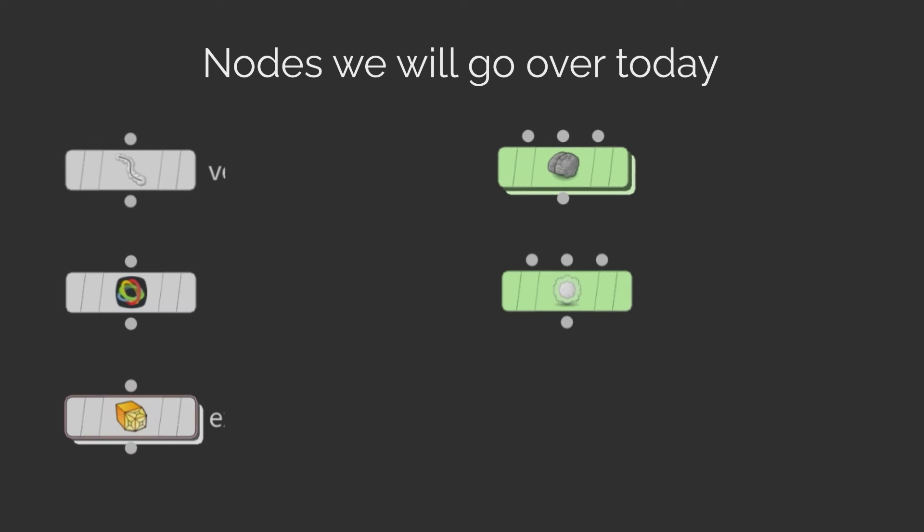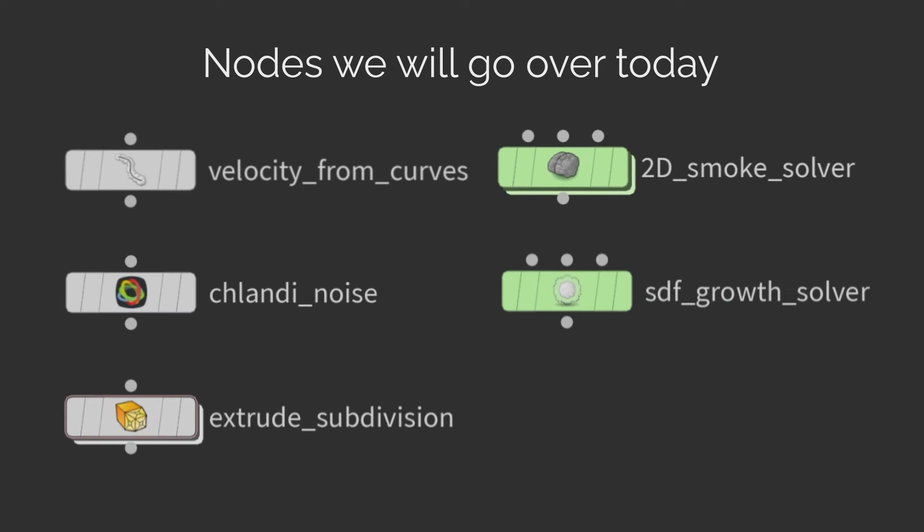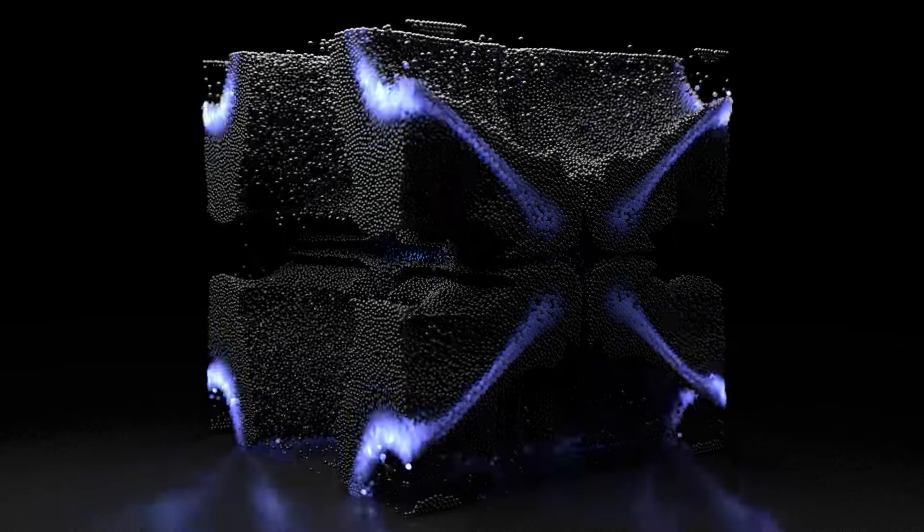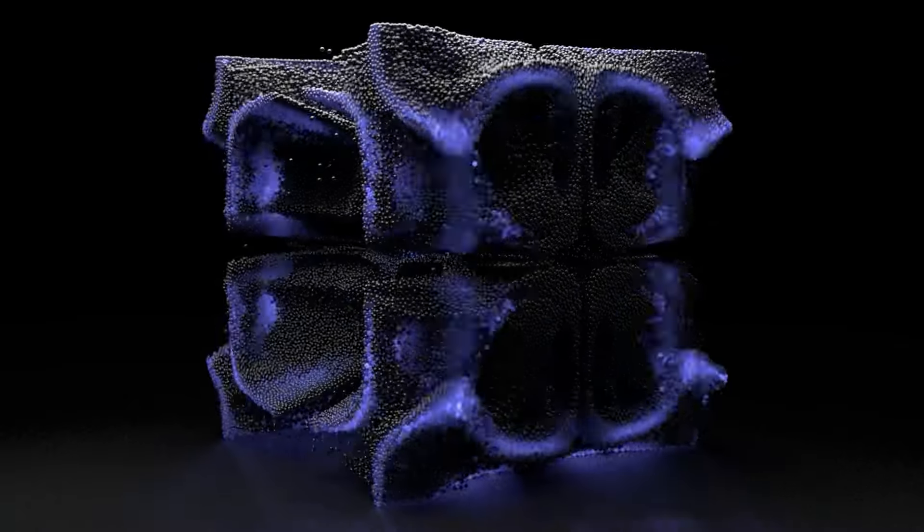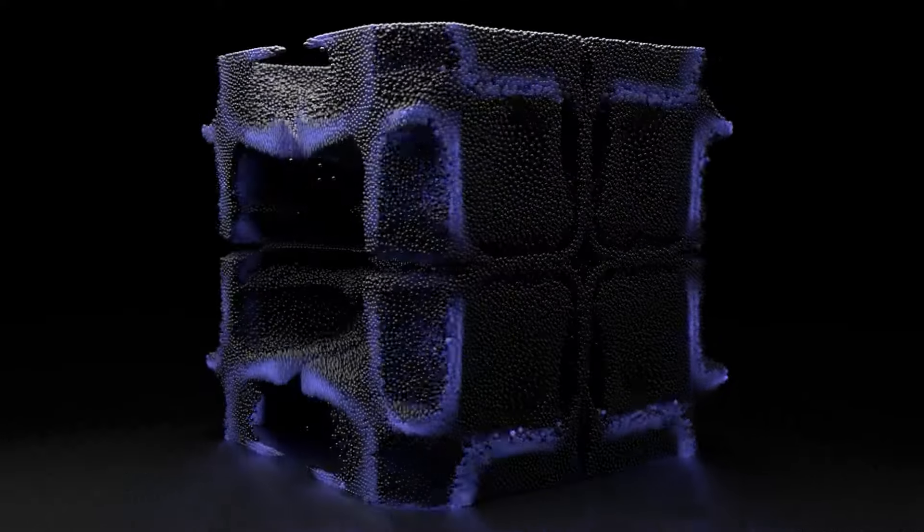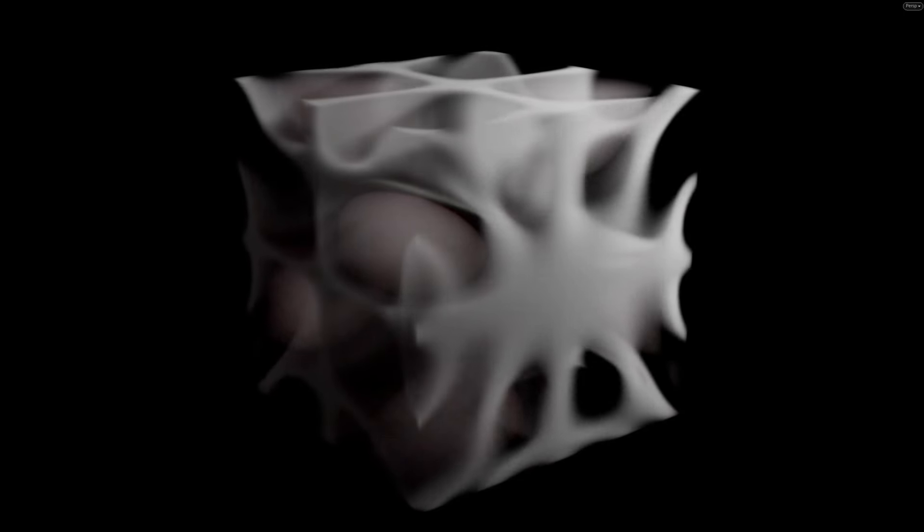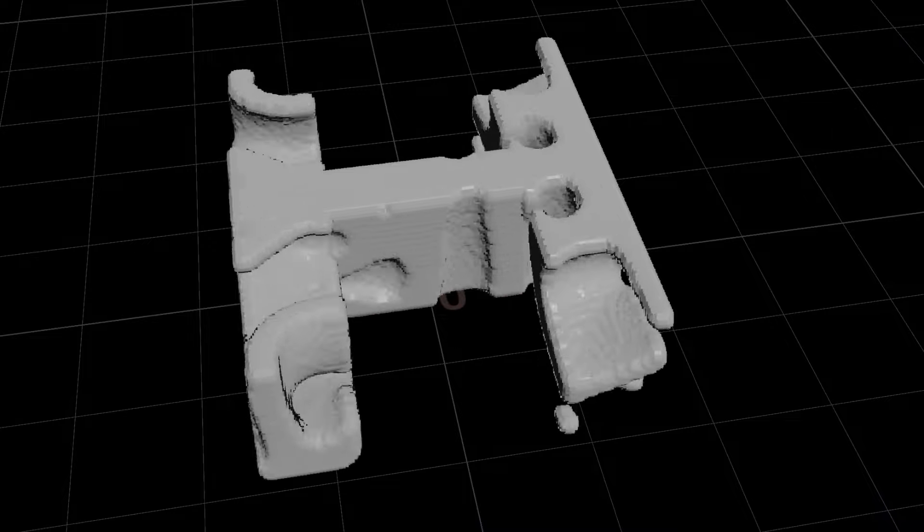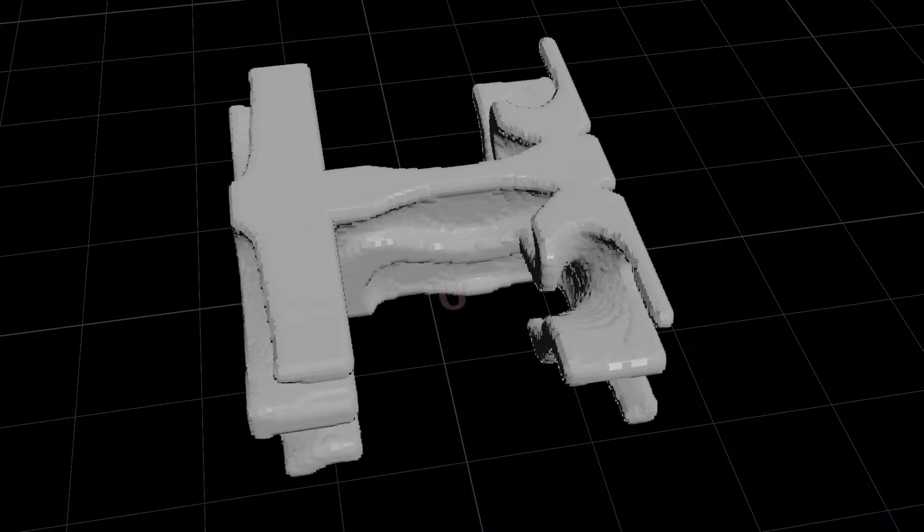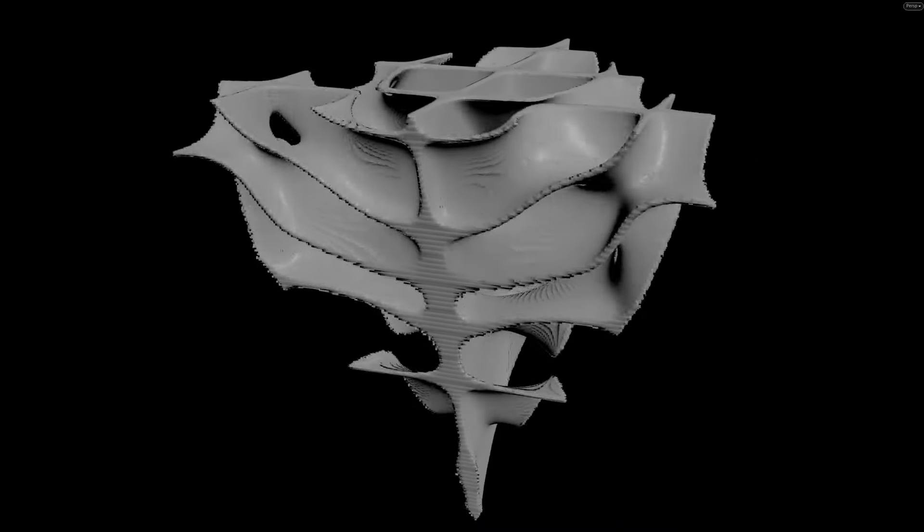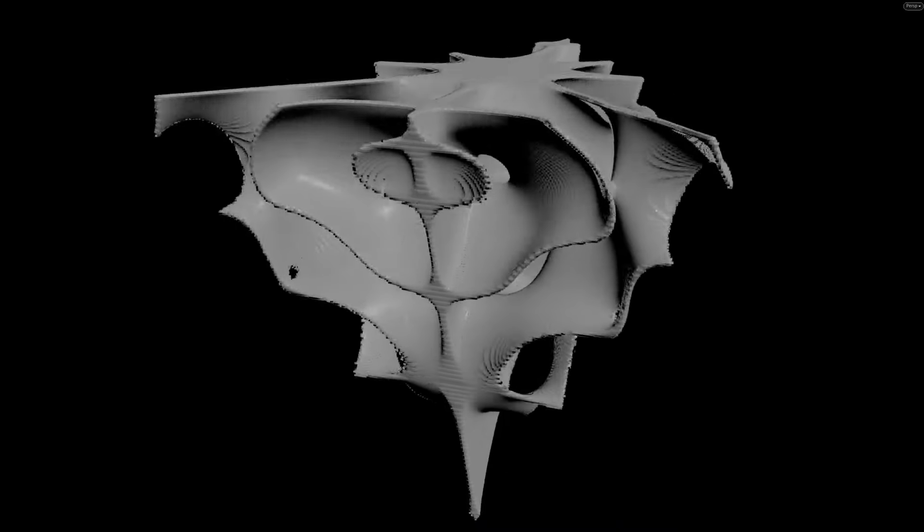Today we will go over 5 HDAs starting from the Chlandi noise node. The next tool is Chlandi noise. It creates Chlandi patterns on the geometry. Changing the pattern evolution creates unique animations. And you can create the Chlandi noise as a geometry attribute or a volume.